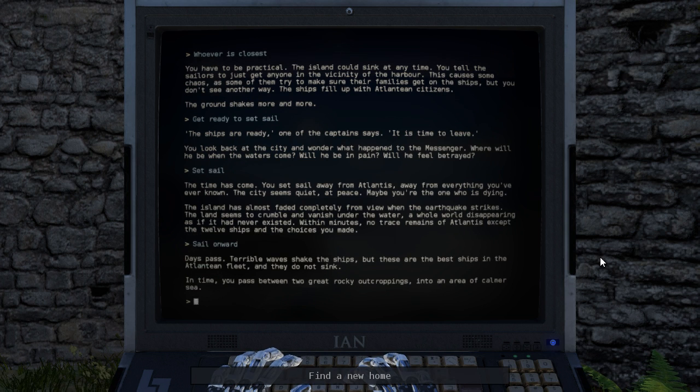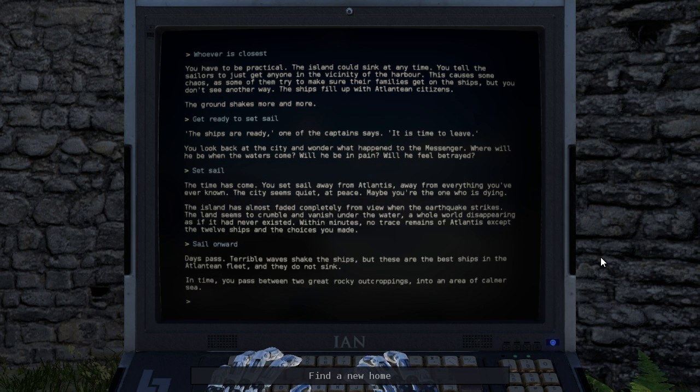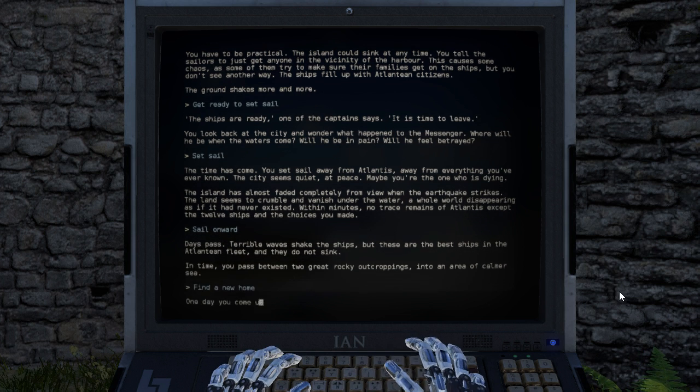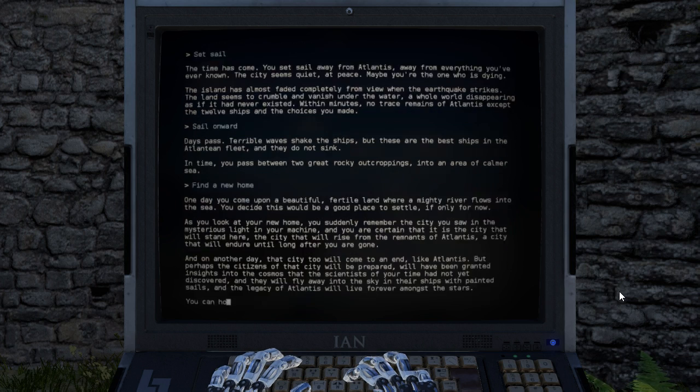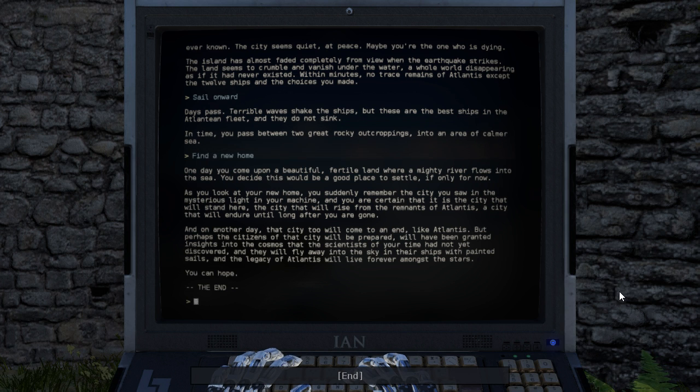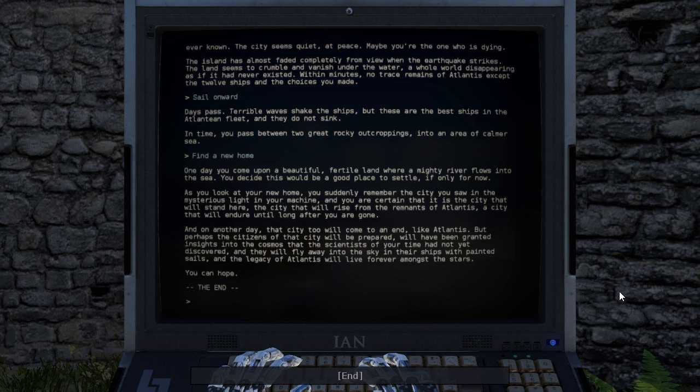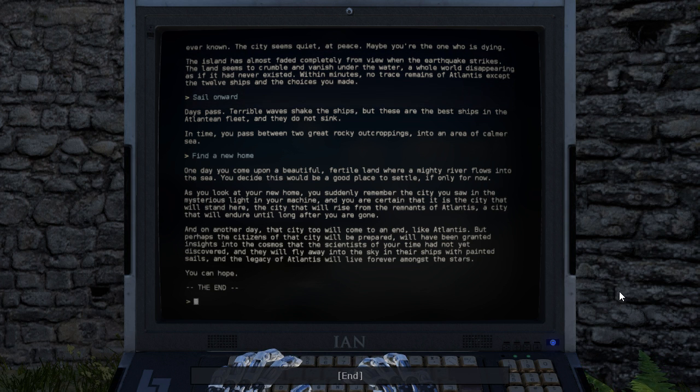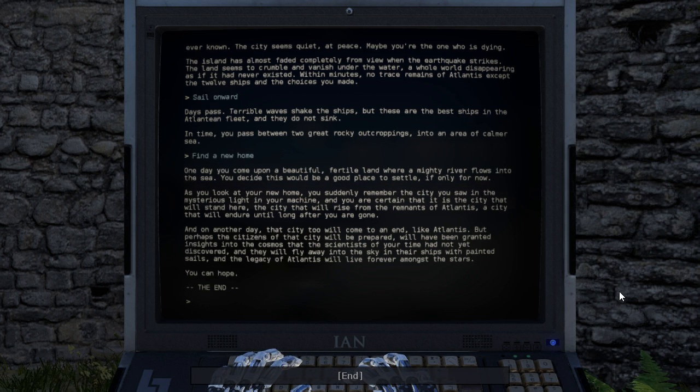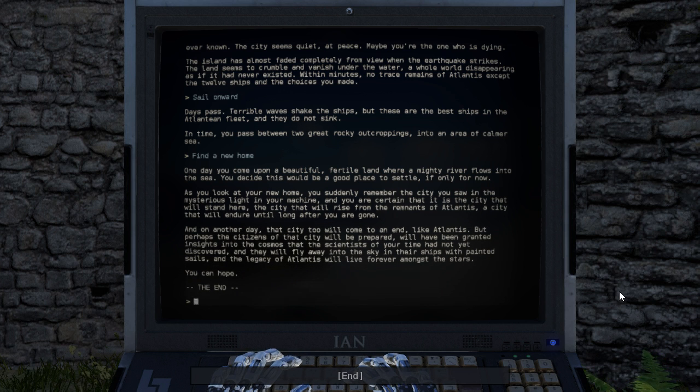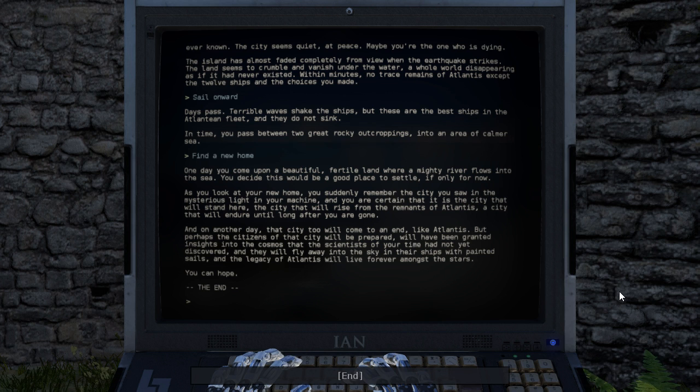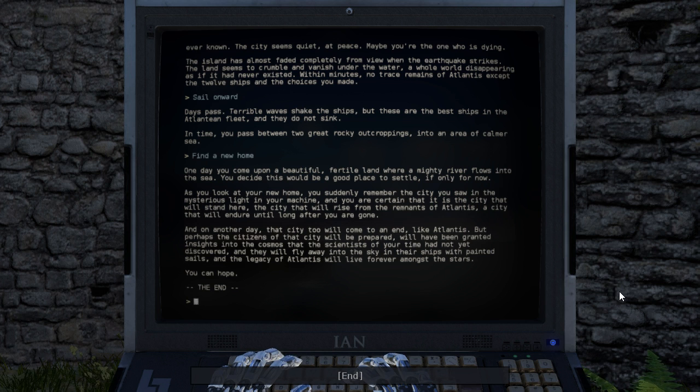Days pass. Terrible waves shake the ships, but these are the best ships in the Atlantean fleet, and they do not sink. In time, you pass between two great rocky outcroppings into an area of calmer sea. One day, you come upon a beautiful, fertile land where a mighty river flows into the sea. You decide this would be a good place to settle, if only for now. As you look at your new home, you suddenly remember the city you saw in the mysterious light in your machine, and you are certain that it is the city that will stand here, the city that will rise from the remnants of Atlantis, a city that will endure until long after you are gone. And on another day, that city too will come to an end, like Atlantis. But perhaps the citizens of that city will be prepared, will have been granted insights into the cosmos that the scientists of your time had not yet discovered, and they will fly away into the sky in their ships with painted sails, and the legacy of Atlantis will live forever amongst the stars. You can hope.